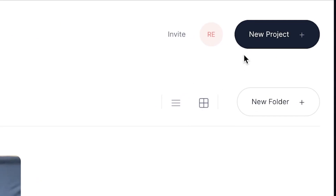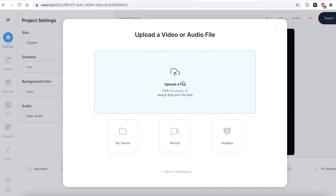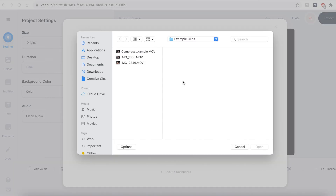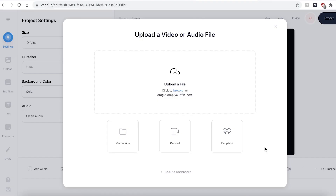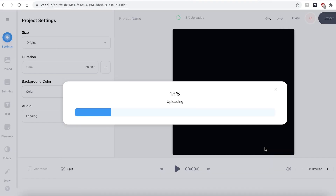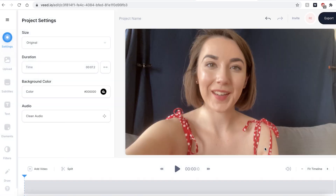Once you have signed up and logged into Veed you'll be prompted to begin a new project. Hit the upload a file button and find the video files you wish to use. Veed will then automatically upload your video footage. This could take a few seconds to a few minutes depending on your wi-fi speed and the file size.